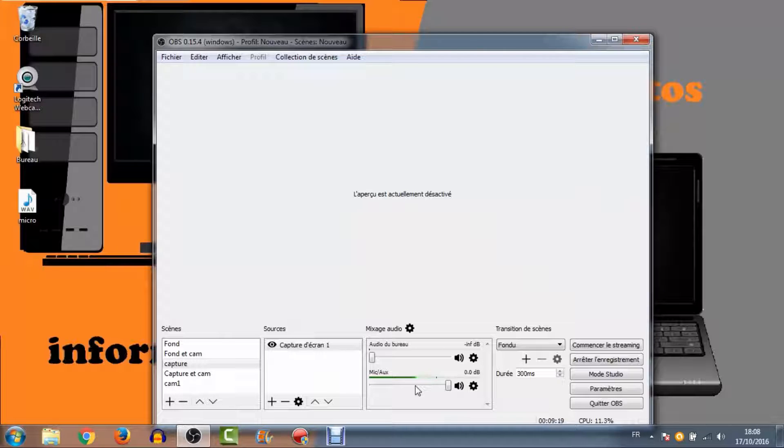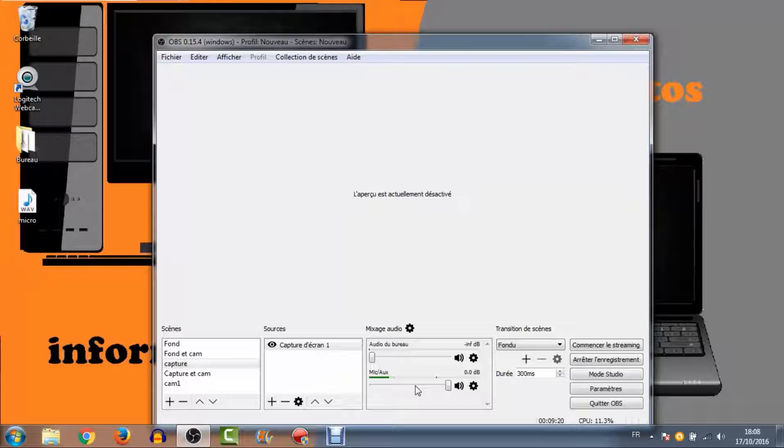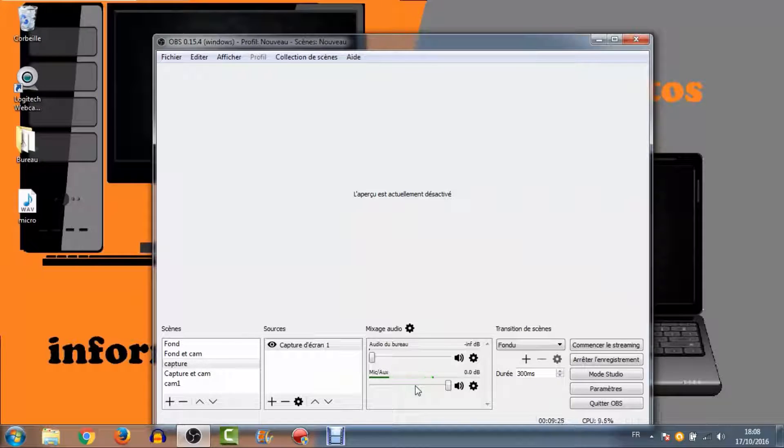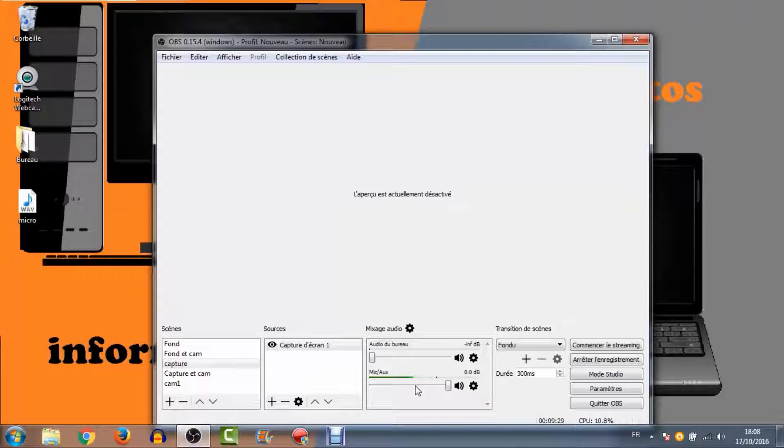Pour du gratuit, franchement, je pense qu'il n'y a pas mieux. Sur du gratuit, OBS reste le top du top.